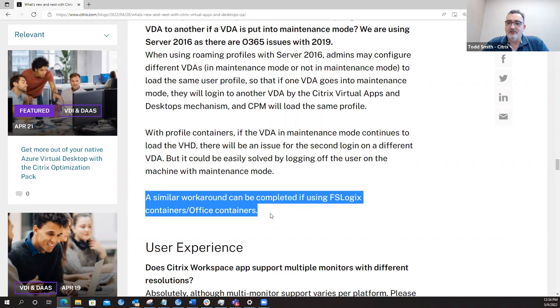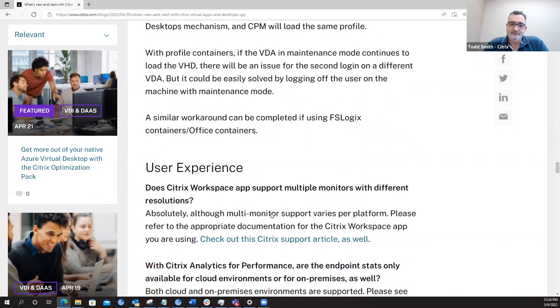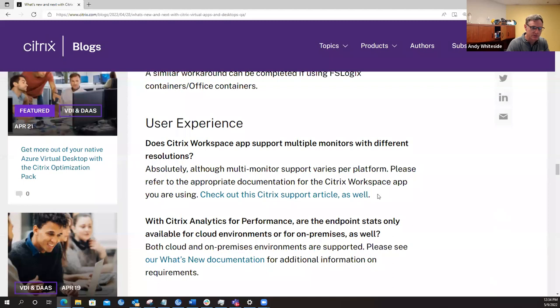That moves us on to the next topic area of user experience, which other than security, user experience is number one, and you could argue user experience is number one, security is number two. Either way, they're both at the top.